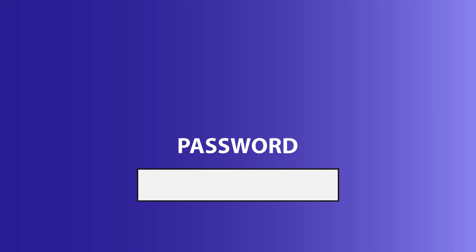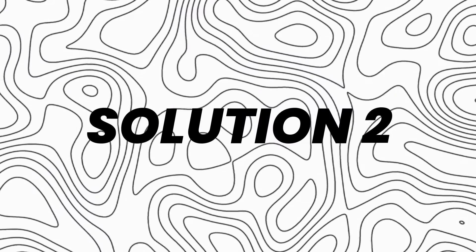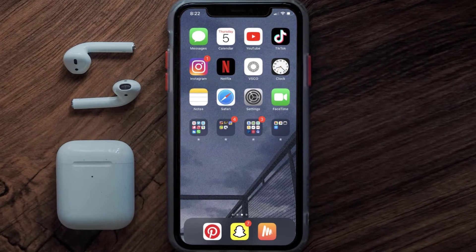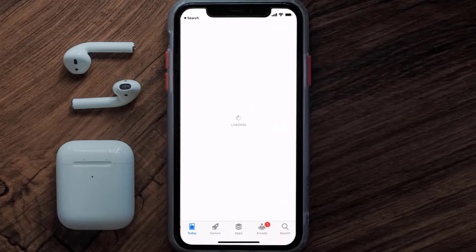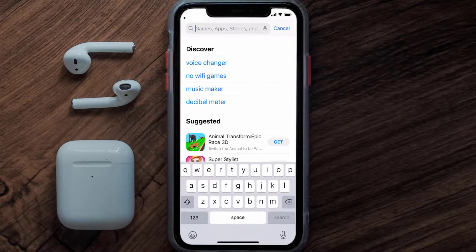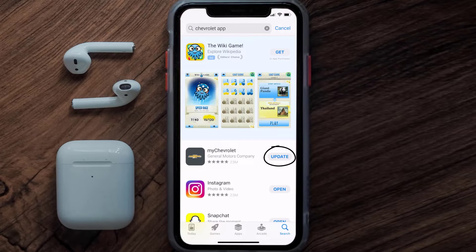You can also try switching from Wi-Fi to mobile data and vice versa — doing this might help you log into your Chevrolet mobile app. If that doesn't fix the issue, make sure you're running the latest version of the app. Open up the App Store on your device, tap on the search icon in the bottom right corner, search for the Chevrolet mobile app, and if you see an update button next to the app name, simply tap on it.